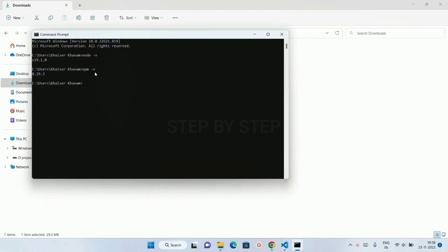Now you can see this is also installed in my system. If you don't want that Chocolatey, you just have to uncheck that one and only Node you have to just install. Once you install Node, by default it is going to install NPM as well.